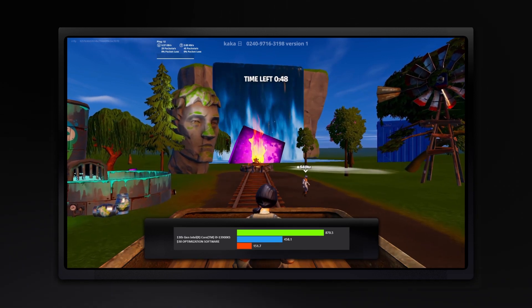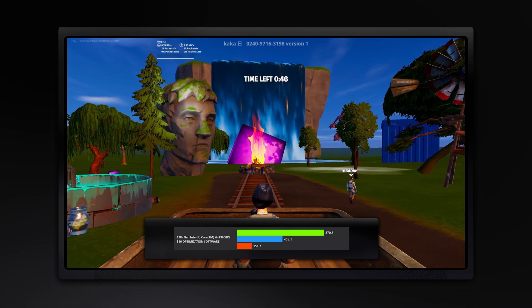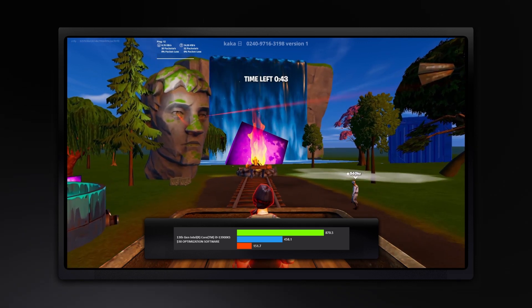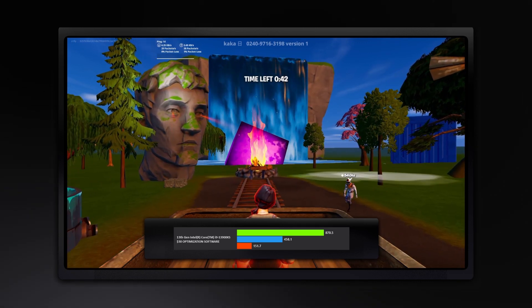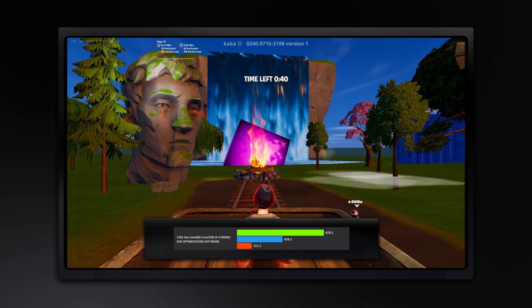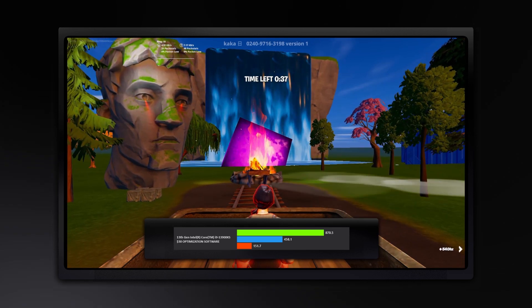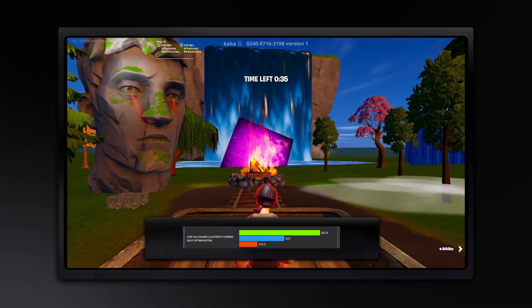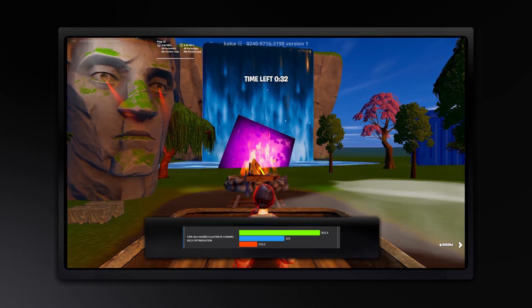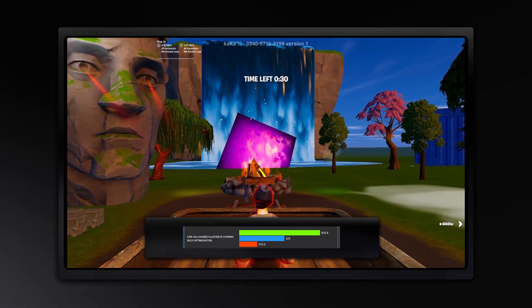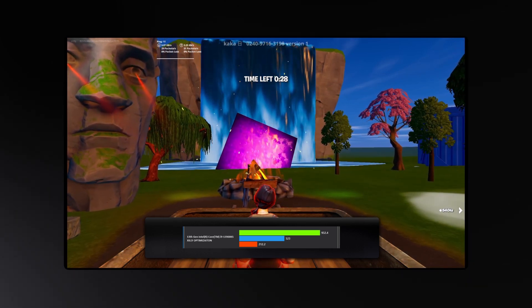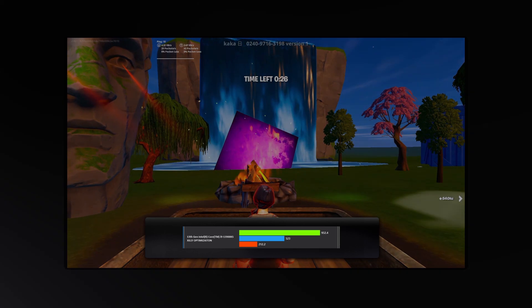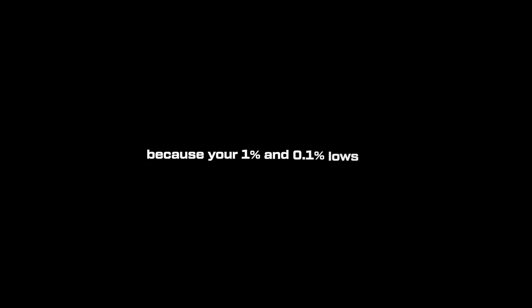EXM, 458.1 1% lows. That's 4% difference. The 0.1% lows were 151.7. So basically the same thing or just a 1% difference. With the Zilly casual optimization, we got 523 1% lows, which is almost 18.4% difference, and the 0.1% lows, 212.2, a 42% difference. It's a pretty massive difference because your 1% and 0.1% lows dictate how smooth your game's going to feel regardless of your average FPS.